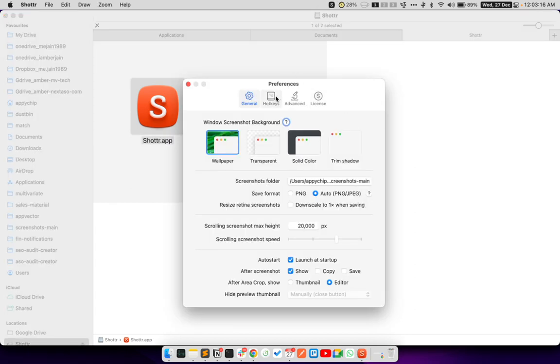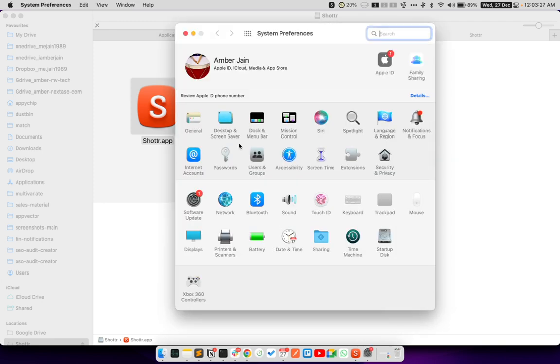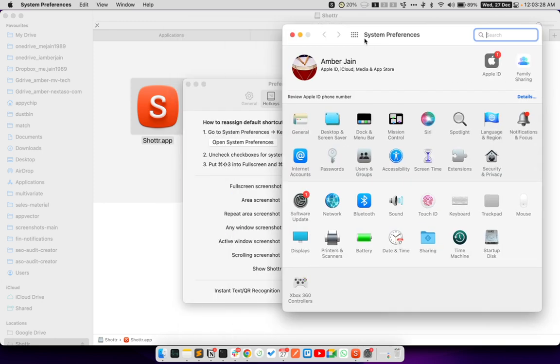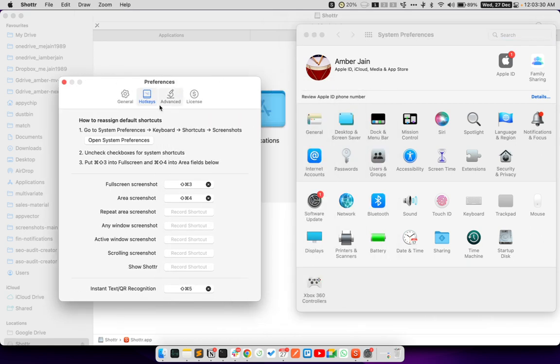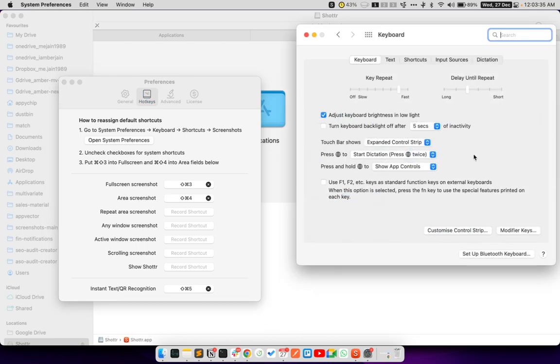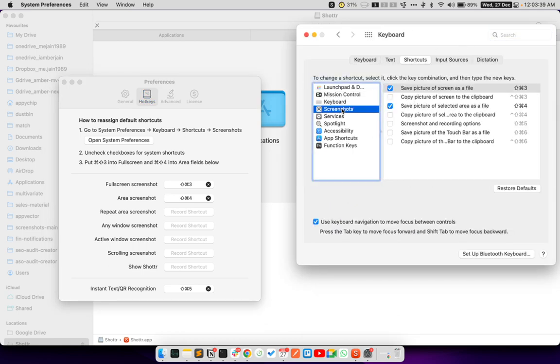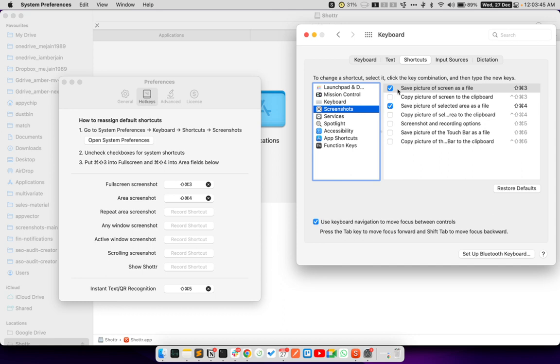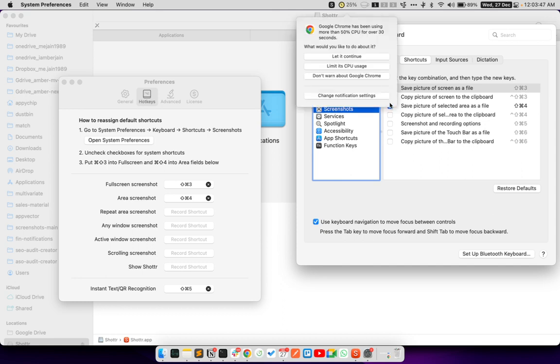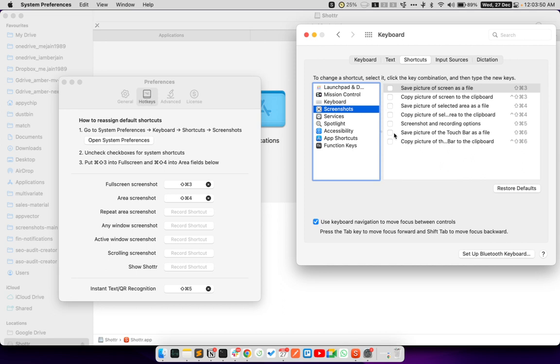First, let's set up the hotkeys. To set the hotkeys, there are some steps here. So what we have to do is we have to go to system preferences, and now we have to click on keyboard shortcuts screenshots. It says uncheck checkboxes for system shortcuts. So there are two checkboxes here. I am going to unselect both of them.